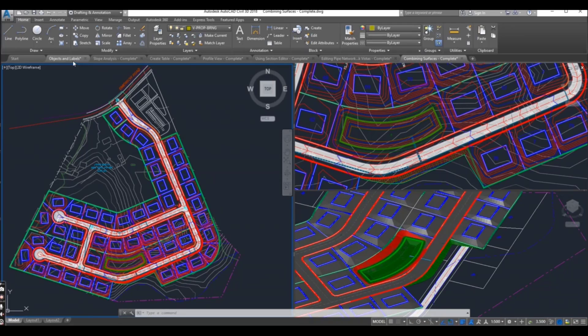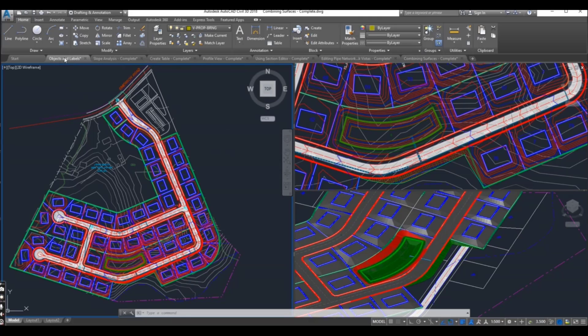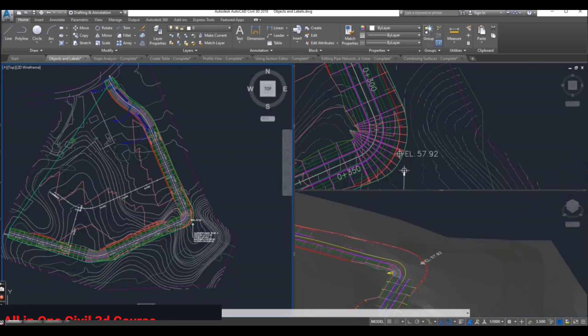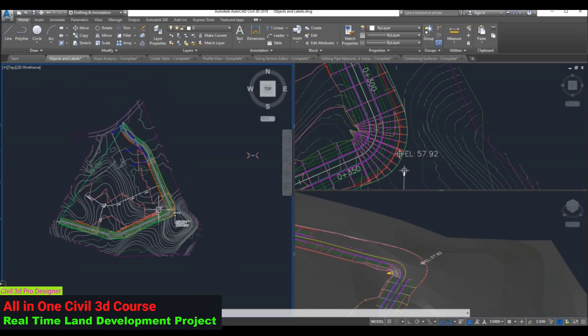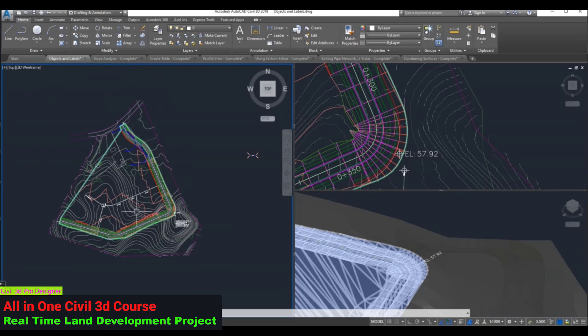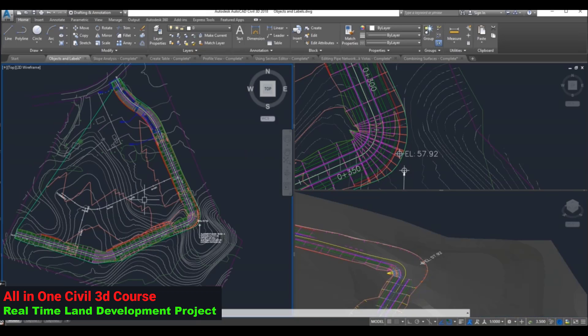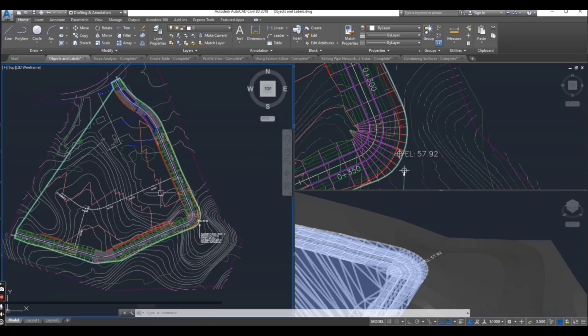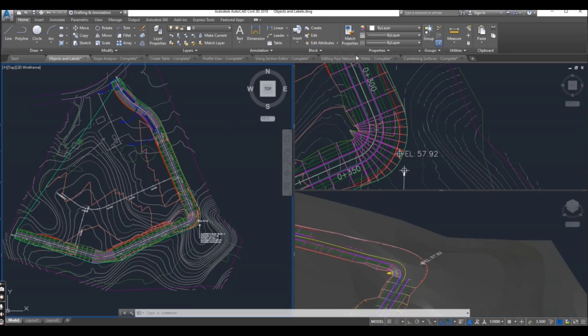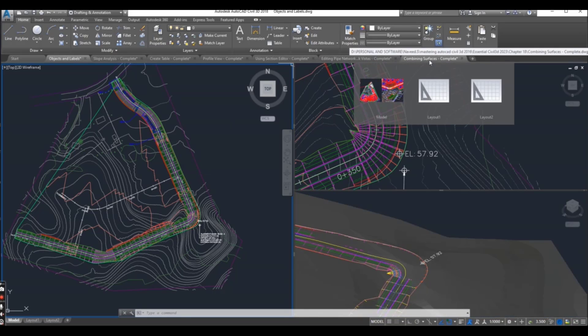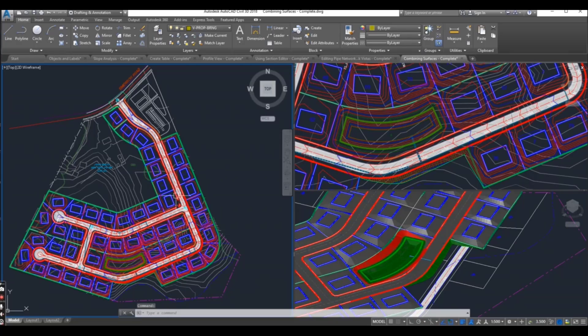In this course, we will start from basics to a real-time project. We will start with survey data processing.